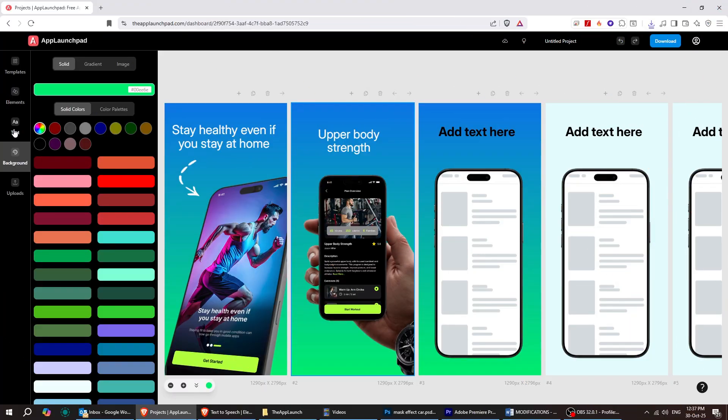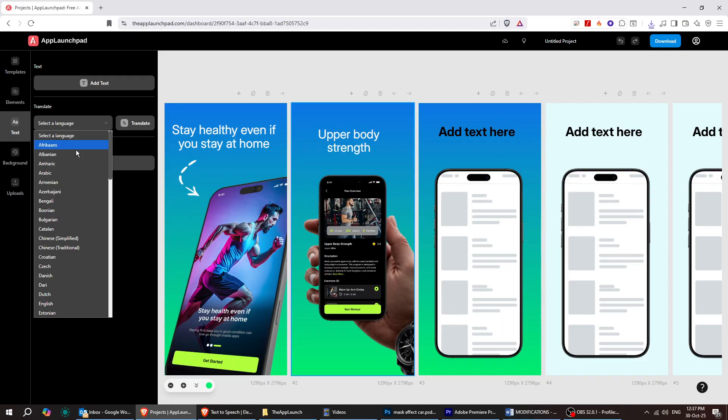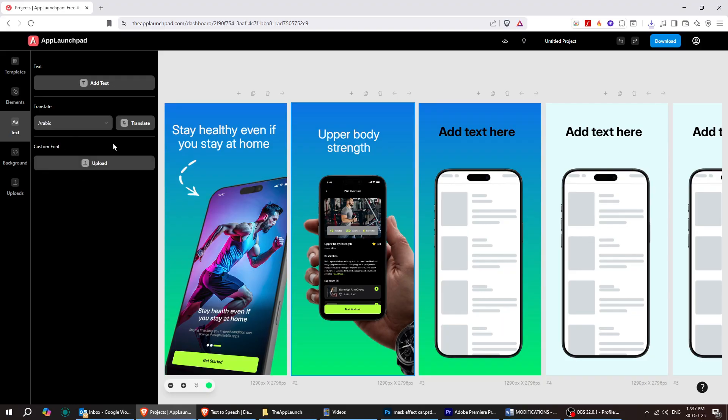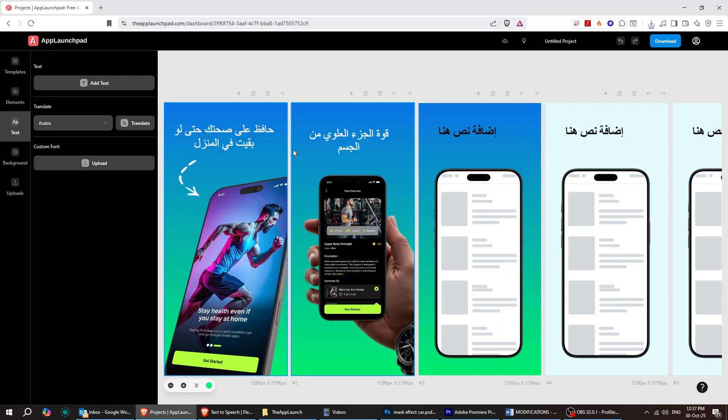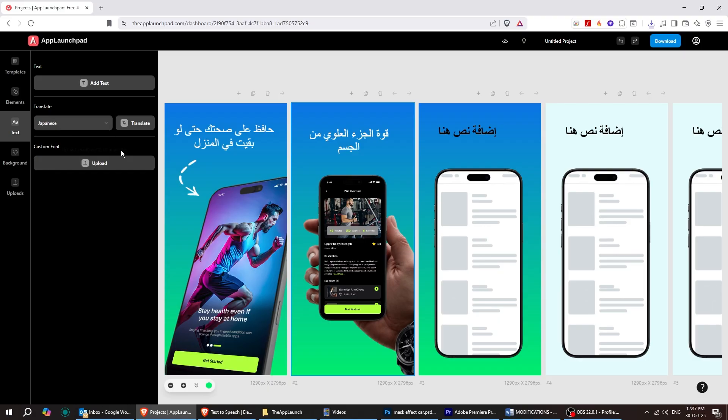The app launchpad also includes a powerful localization feature. It automatically translates your app store content into multiple languages, helping you reach users all around the world with just a few clicks.